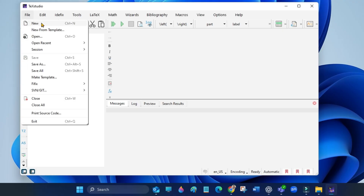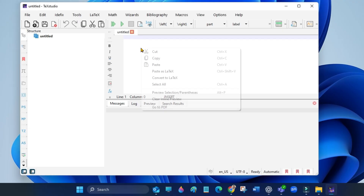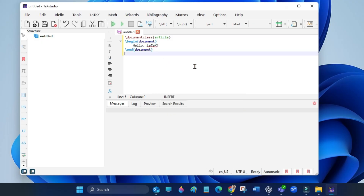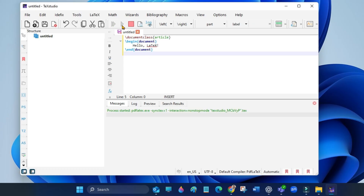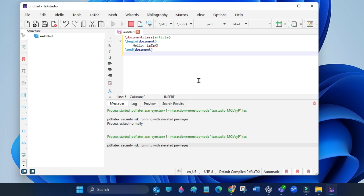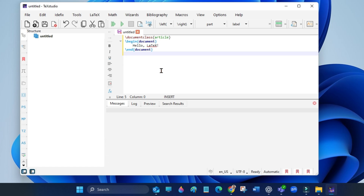Create a new document and click the green button to compile. To view the PDF, press F7 or click view PDF.